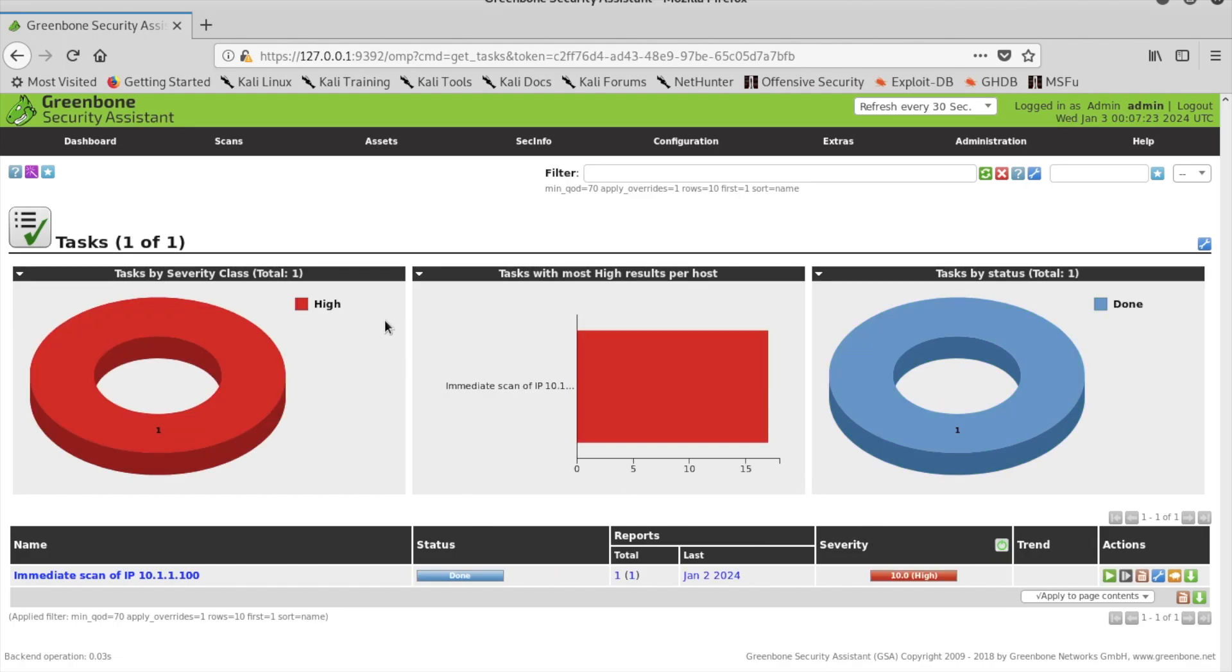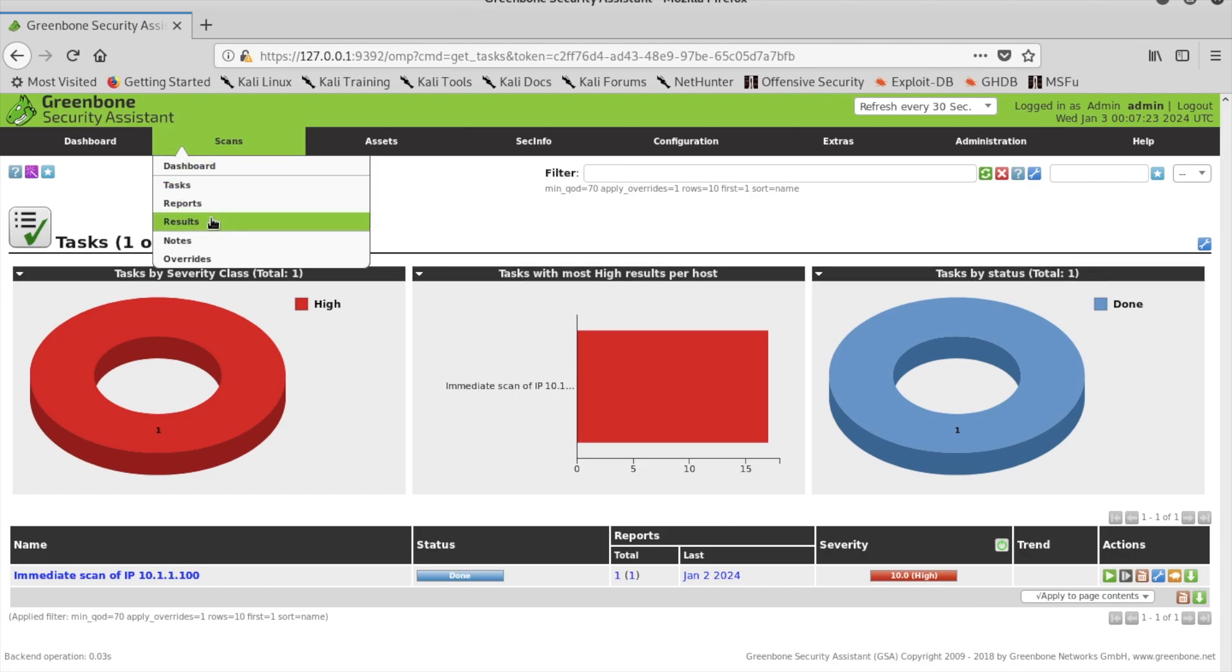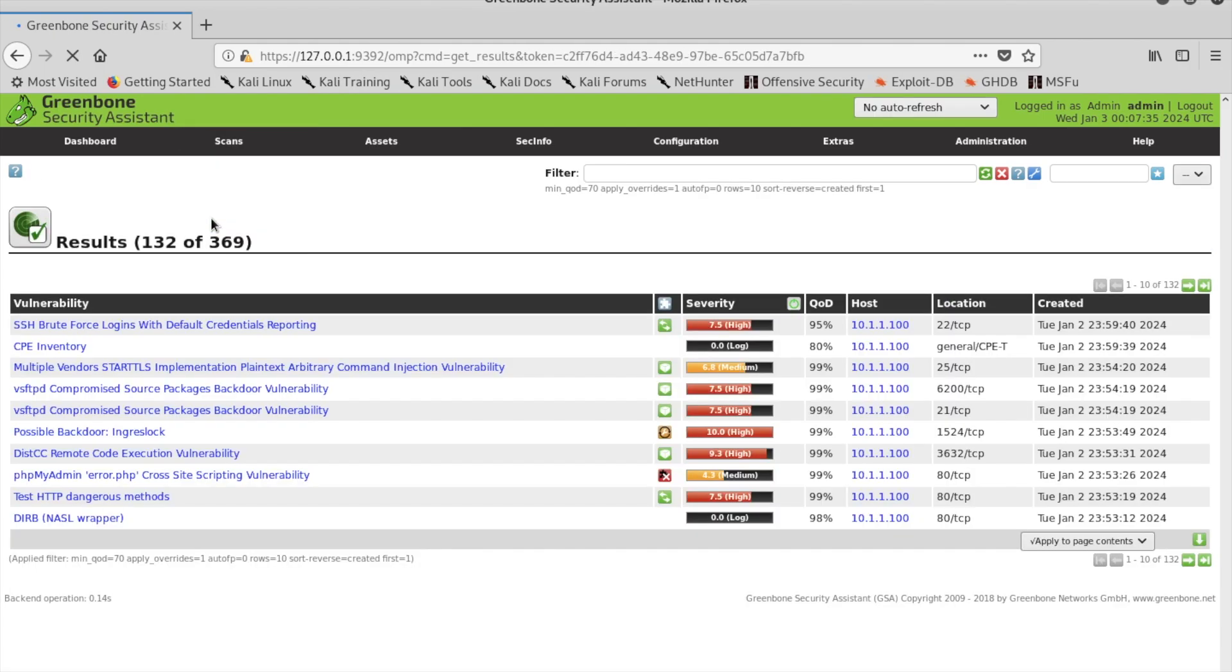Once the scan is complete, you will click on the Scans tab in the home screen and click on the Results option underneath the Scans tab.